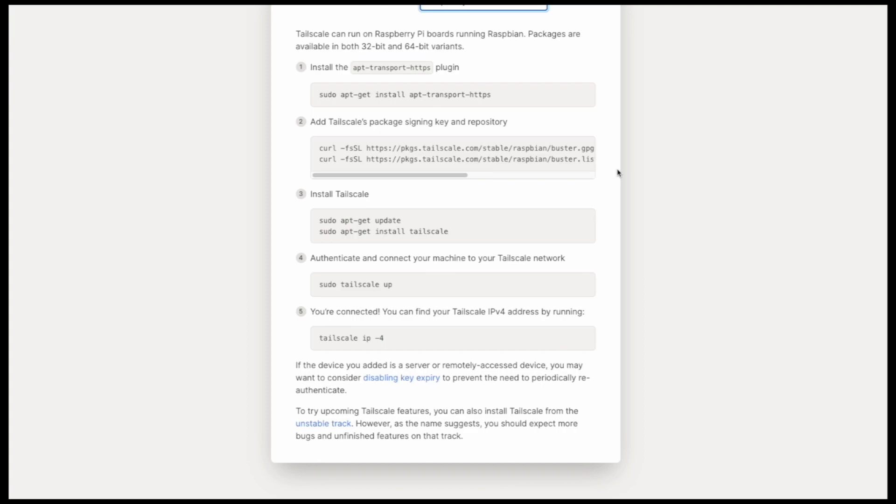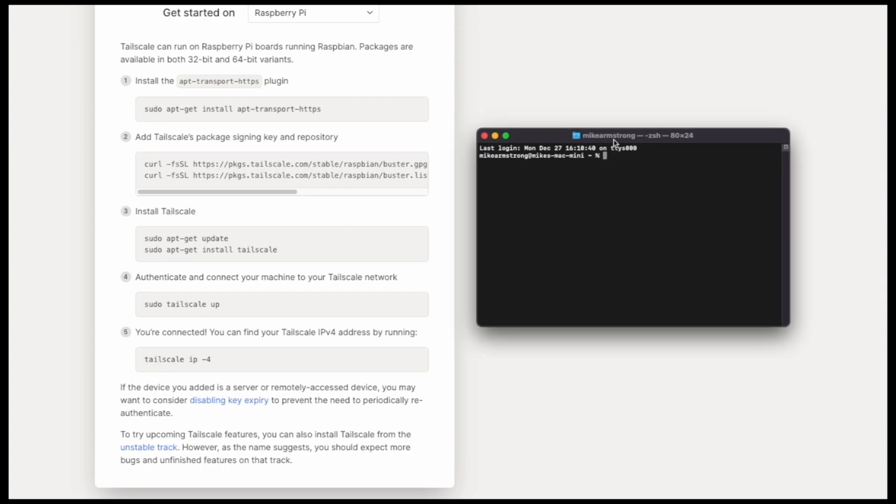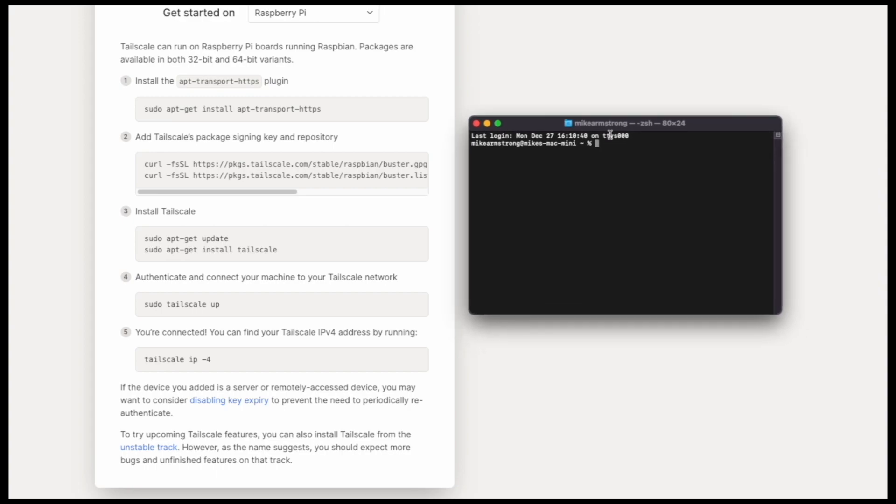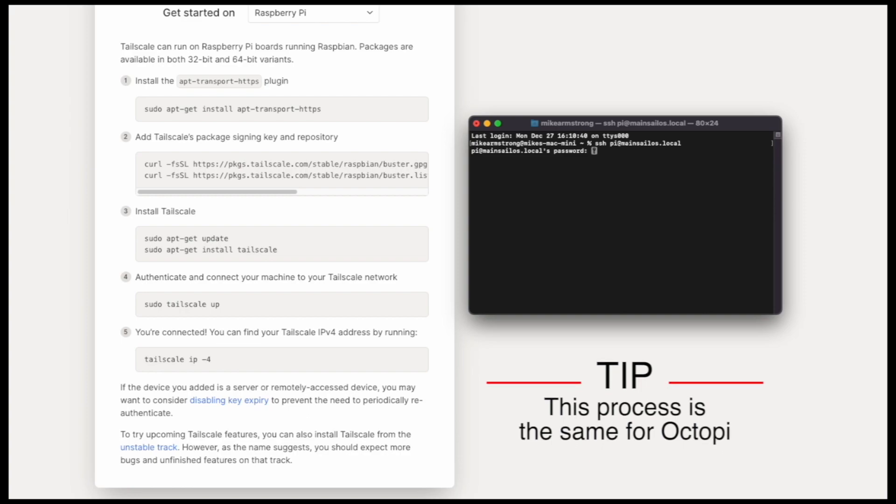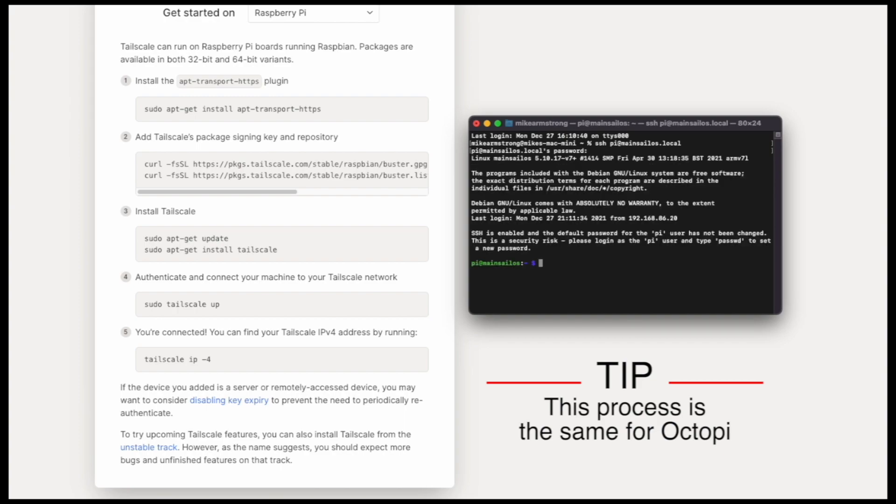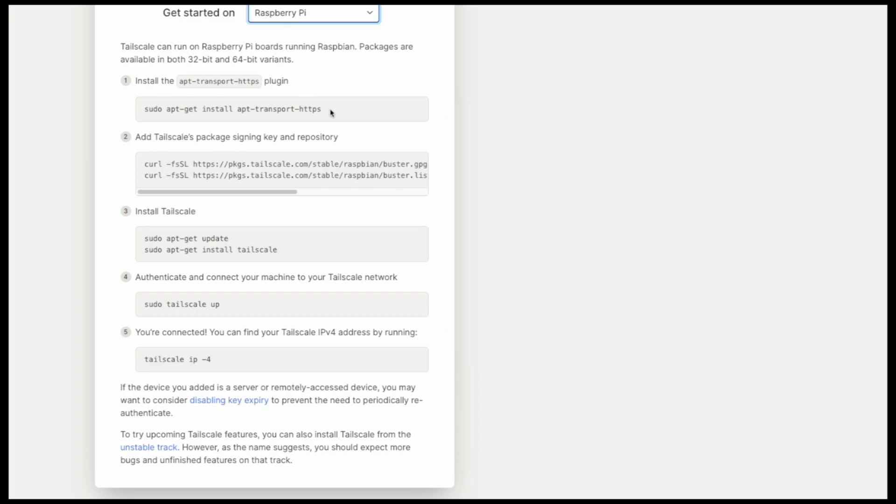To set up the client on our Raspberry Pi we will have to SSH into our Raspberry Pi to run these commands. You can use any SSH program of your choice, I'm using Terminal. So we can SSH pi at mainsailos.local. We can type the standard password because this is a blank instance and we will be logged in. So we can then go ahead and run these four simple commands.